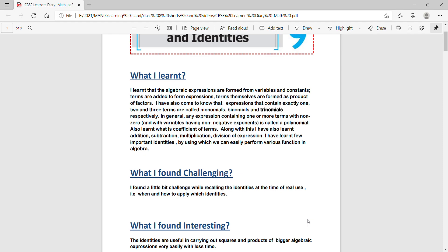In general, any expression containing one or more terms with non-zero, that means with the variables having non-negative exponents, is called the polynomial. Also learned what is coefficient of terms.